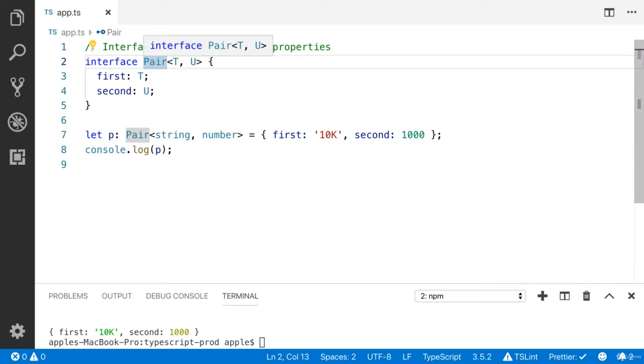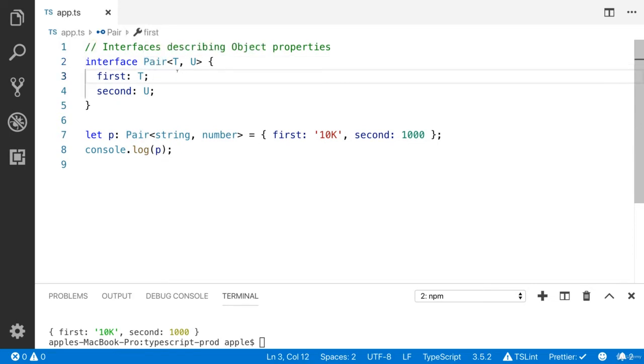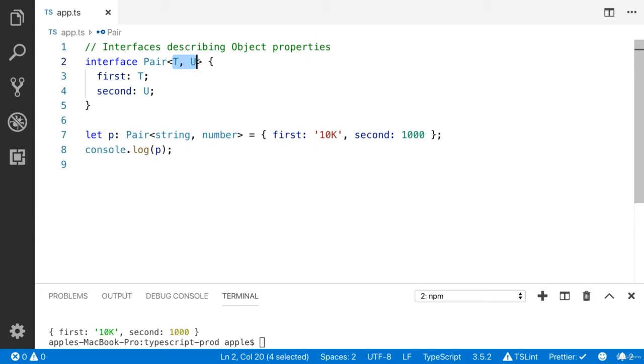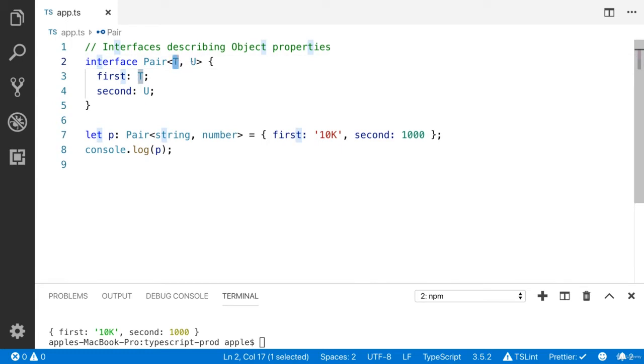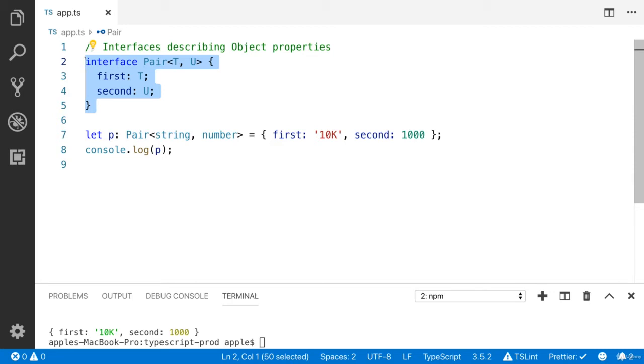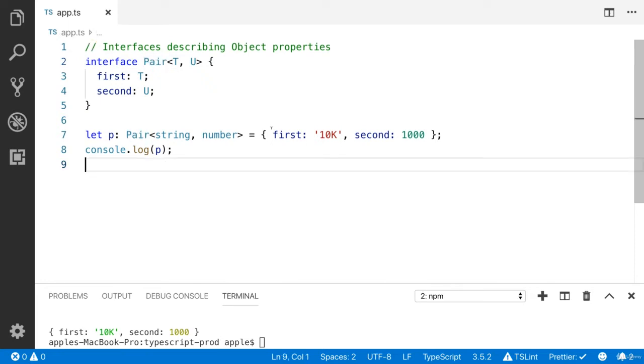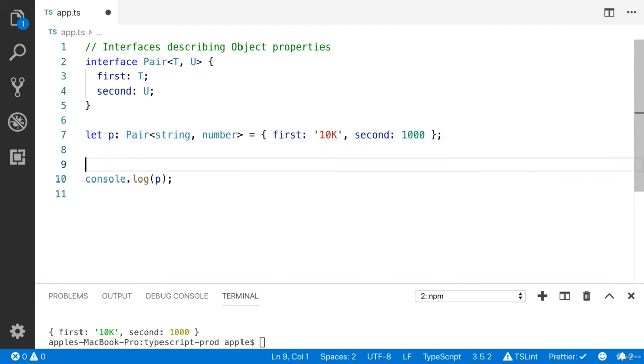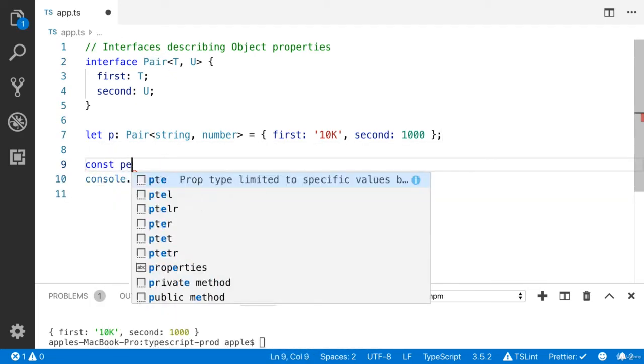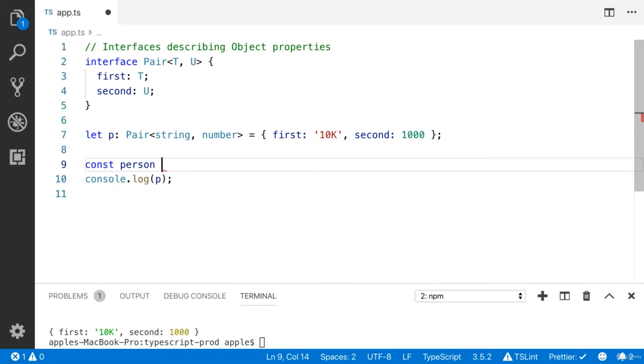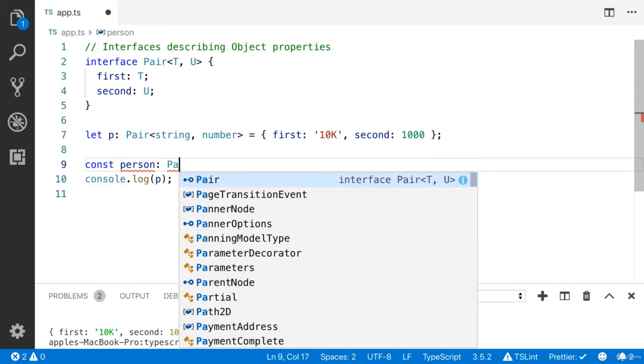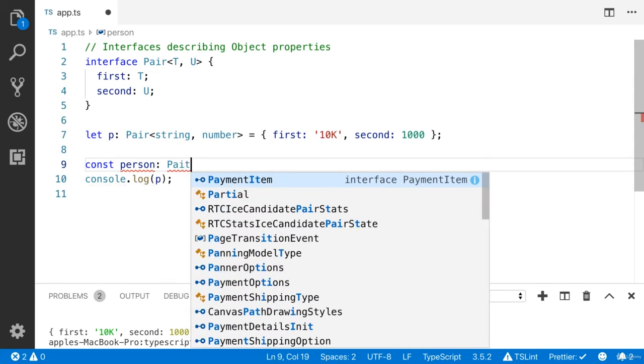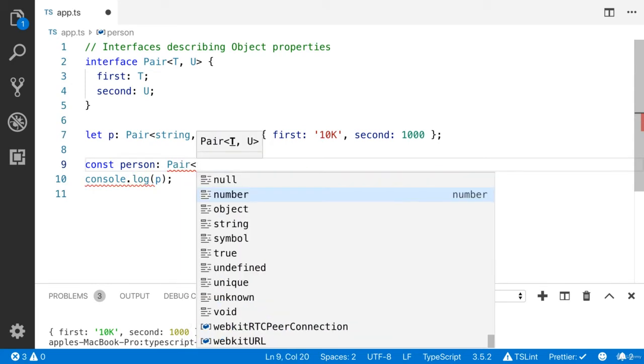Here we have an interface describing object properties. I created the Pair interface - it can accept two type parameters T and U. You can write any name. I defined this type. You can treat it as a TypeScript type which is Pair. Whenever I create a new object, I can use this type. Let's say I need to create a new person object - it should have the first name and the last name. The type of the person object is Pair.